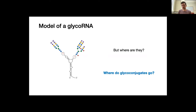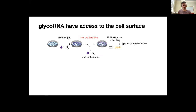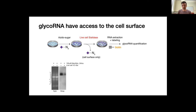Where things are can really inform their function. We thought the glycan might be driving some of the localization. Where do other glycoconjugates go? They're secreted and go to the cell surface. So we tried to see if that was happening. We repeated the first experiment treating cells with ManNAz and collecting RNA, but in the middle we treated cells with sialidase to cut up any sialic acid on the cell surface of living cells, then washed everything away and extracted the RNA.